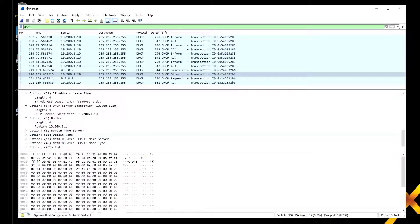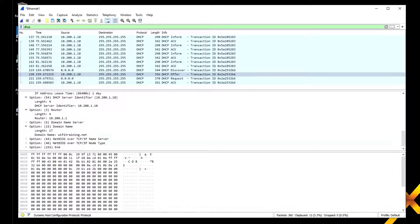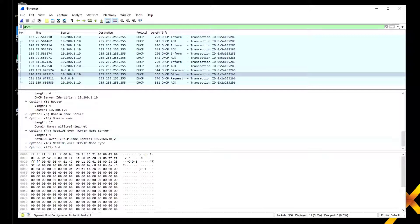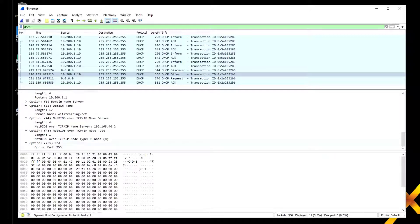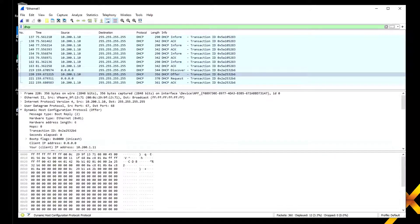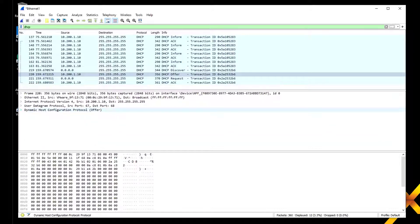The DHCP identifier server, the router ID that we handed out, the DNS, the domain name wifi training.net, and we also handed out that WINS server information as part of that pool we created earlier.